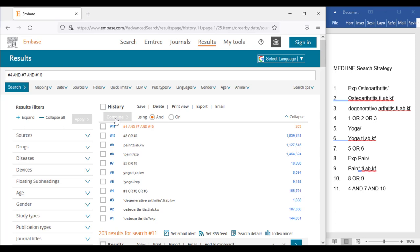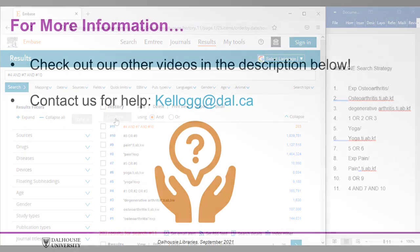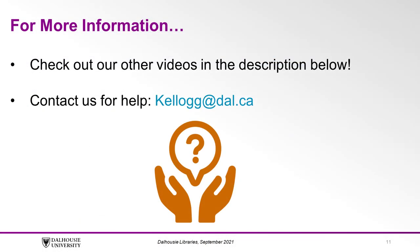Now it's a good idea to double-check the translation table to make sure all of the terms are included. If you would like more information on using Embase, feel free to check out the video in the description below.